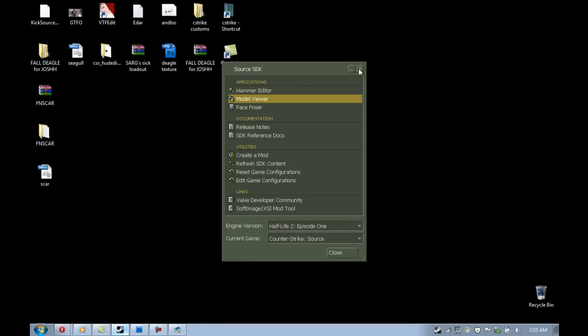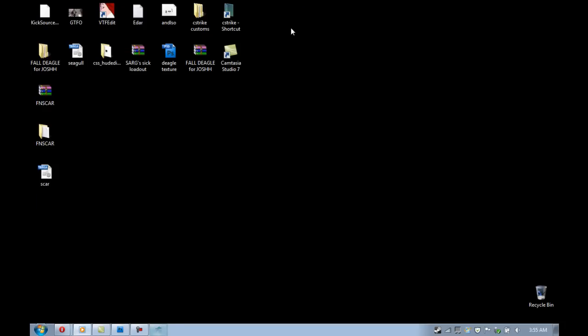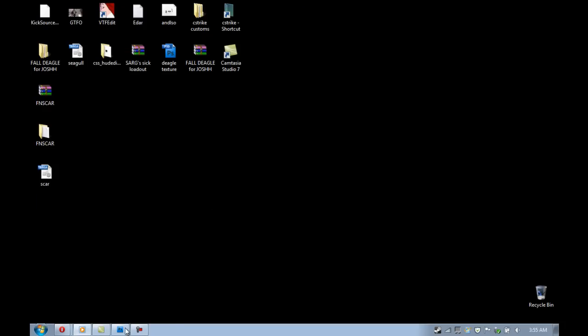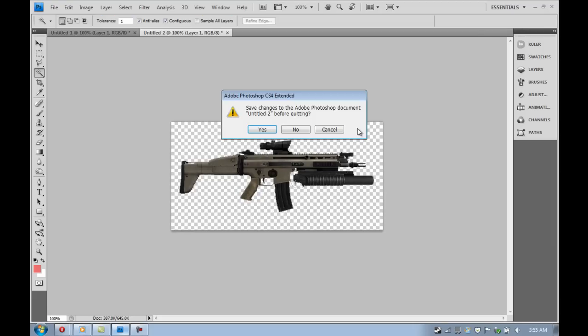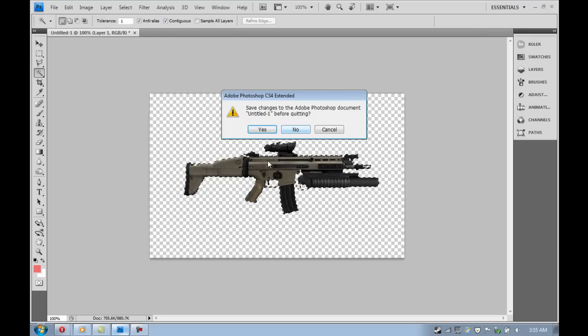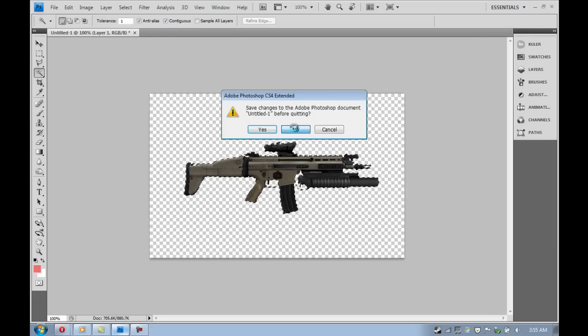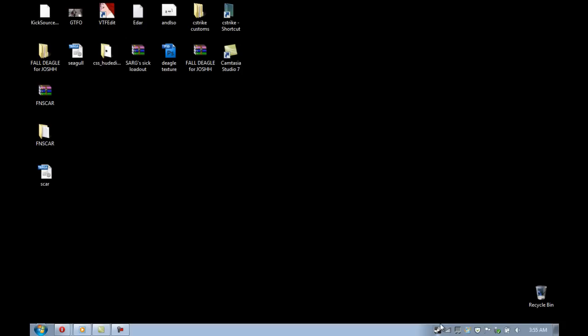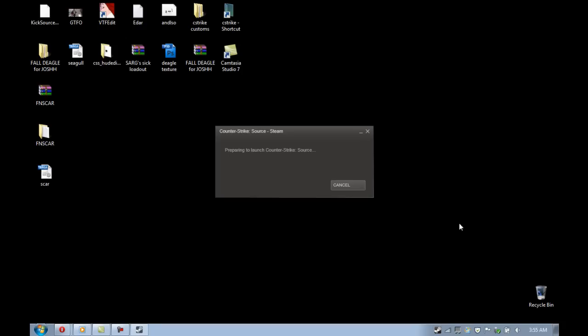If you need help finding where exactly to put your custom buy menu image, I can't exactly help you right now, because everyone's is different, but I'm sure someone will be able to help you if you just ask.